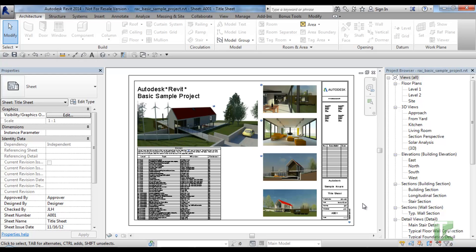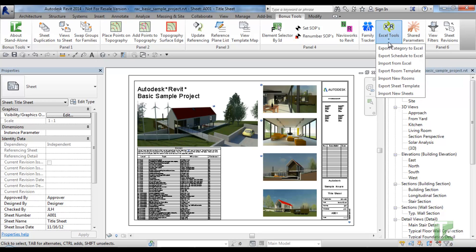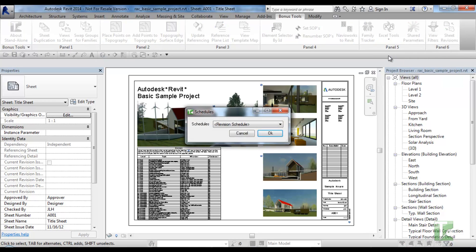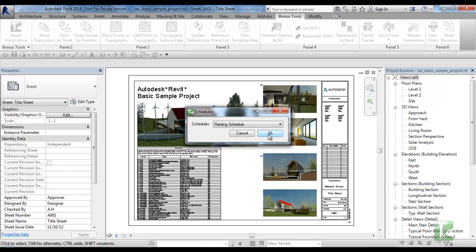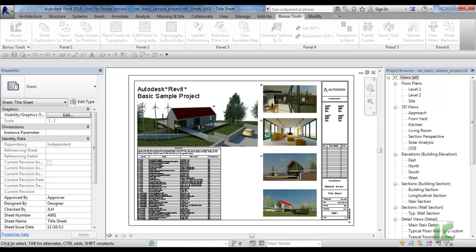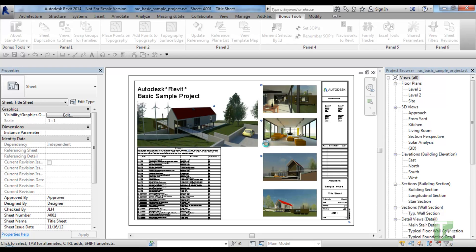Export Schedule to Excel allows you to select a schedule and export it to Excel. To run the tool, navigate to the Bonus Tools tab and select Export Schedule to Excel from the Excel Tools dropdown and a dialog box will appear. From the dialog, select the schedule you wish to export and click OK. A confirmation dialog will appear confirming the number of elements that have been exported.